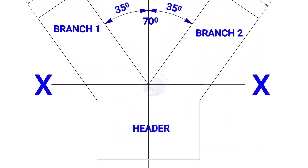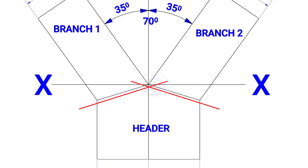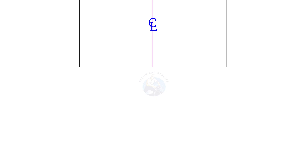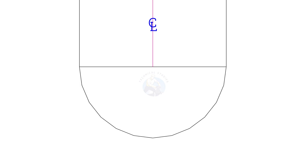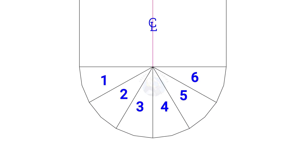Draw lines connecting the branch and header meeting point to the center as shown. Draw a half circle below the header. The radius shall be half the diameter of the header. Divide the half circle into 6 equal parts.